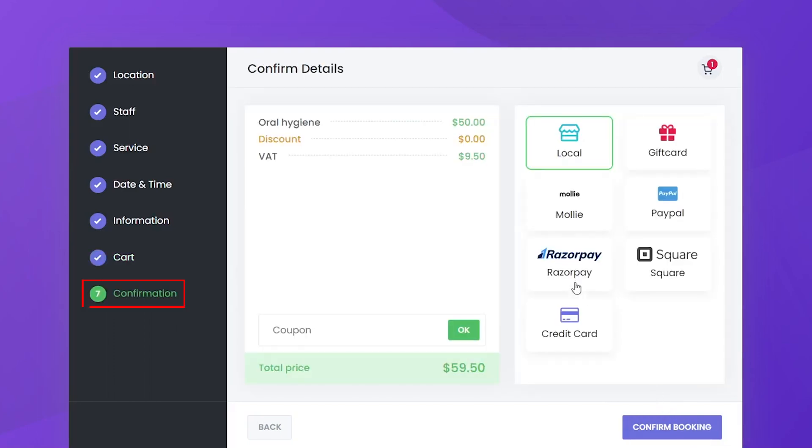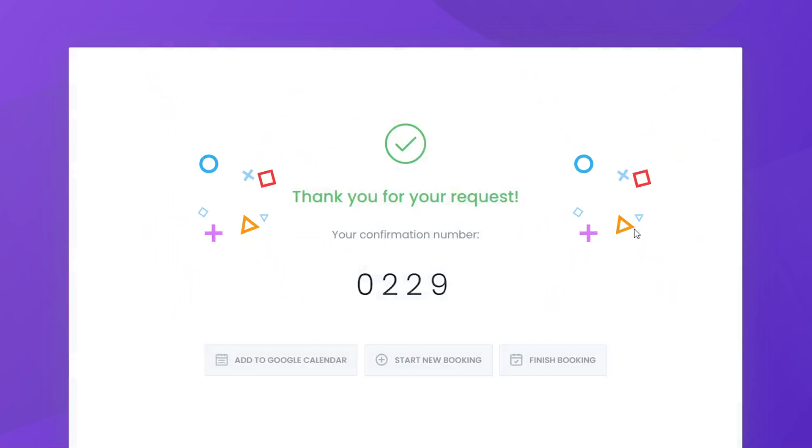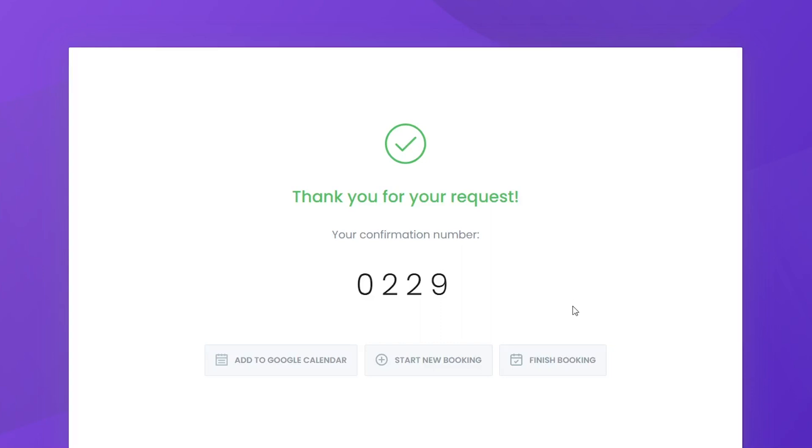Depending on the business settings, you can require a deposit, full payment, or offer payments in the facility. Once the booking is successfully made and the payment is processed, customers will receive a confirmation message.